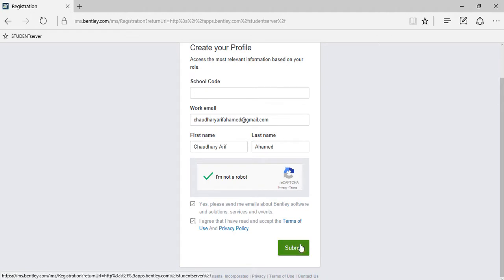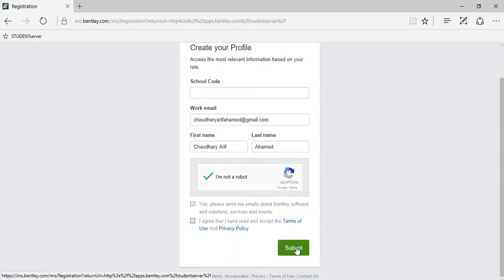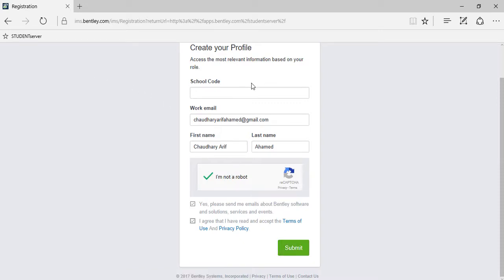Now read the terms and privacy policies and check mark this if you agree. And then finally go and click on the submit button. Then you'll receive a final welcome email on your email account providing a link to activate your account and create your own password.